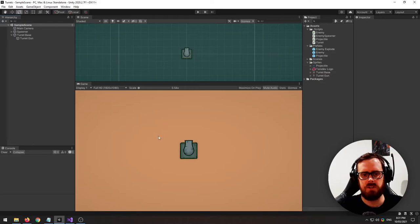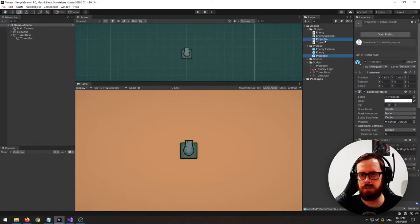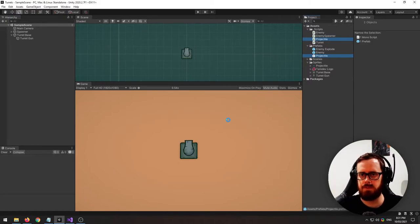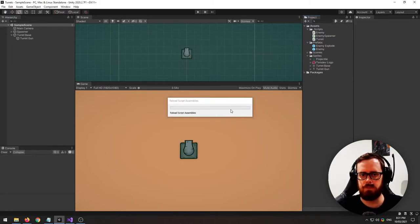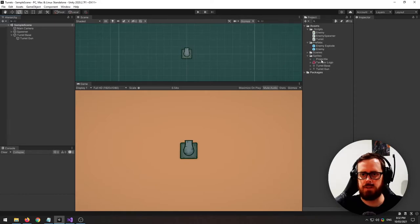So let's actually shoot something from this turret. I've already got a projectile here but I'm going to destroy them and delete them just so I can build it from scratch with you guys. So I've got this little projectile that I drew, a little plasma ball or something.